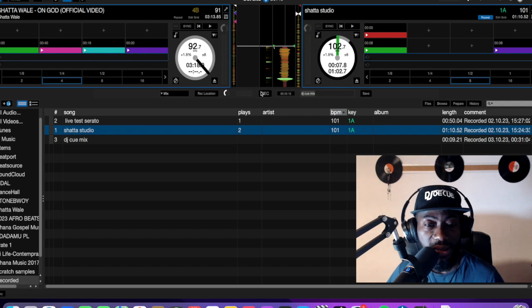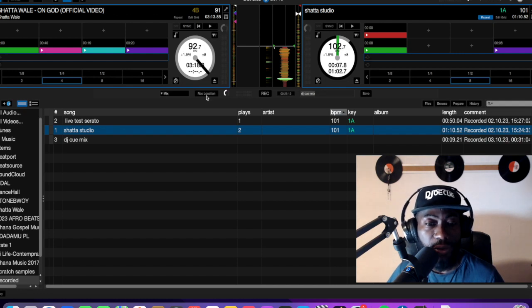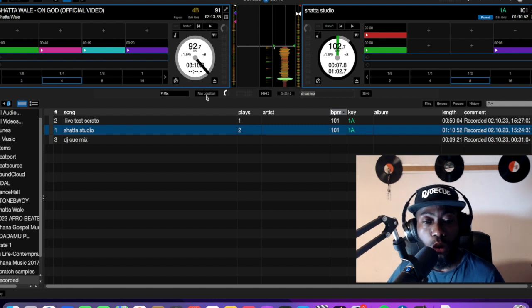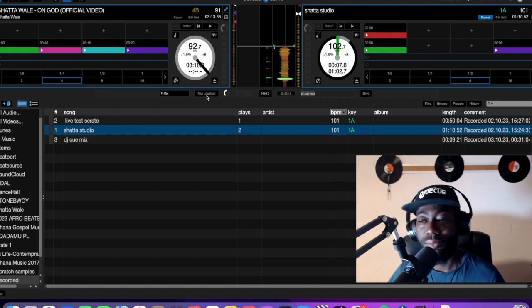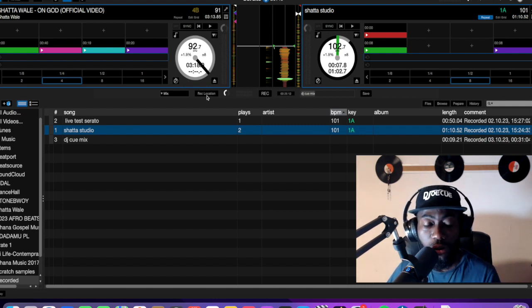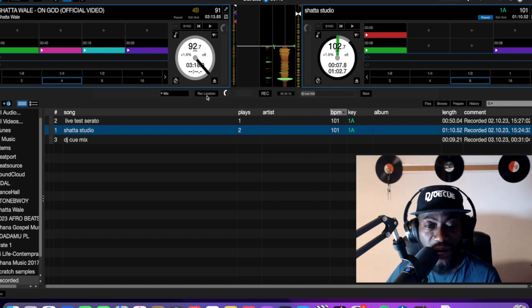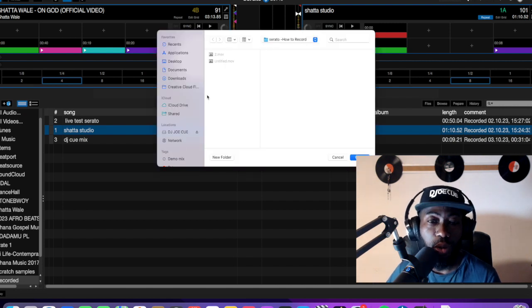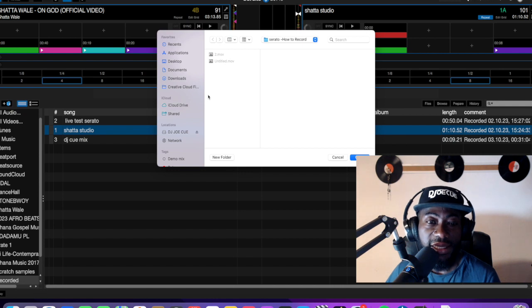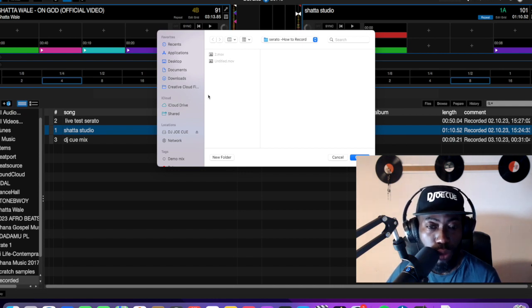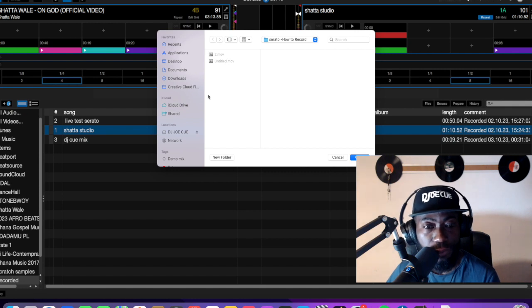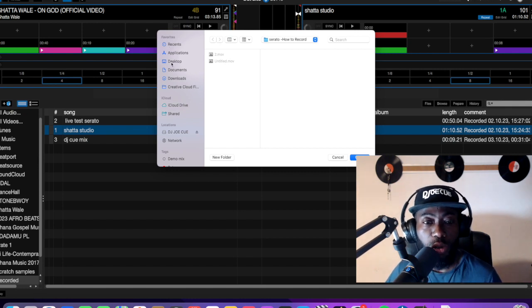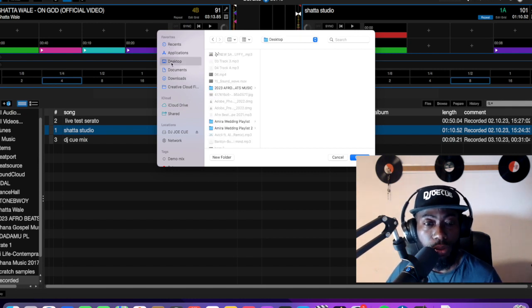And the second step is here where they have written REC location, that's recording location. After you have recorded your mix, you want to find the place where your mix is. So you click this place, then you select the place you want to know after you have recorded your mix. So right now, let me go to desktop.